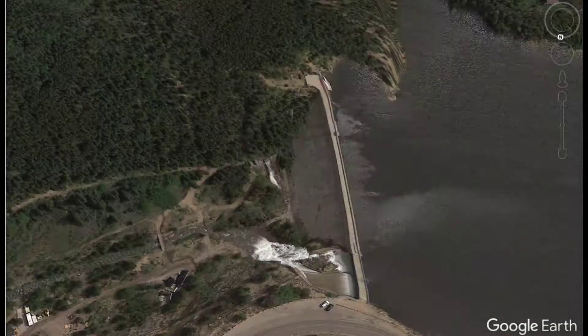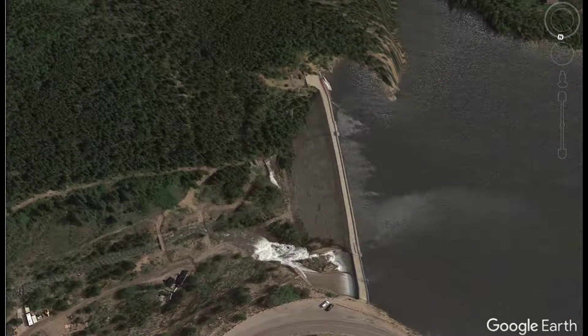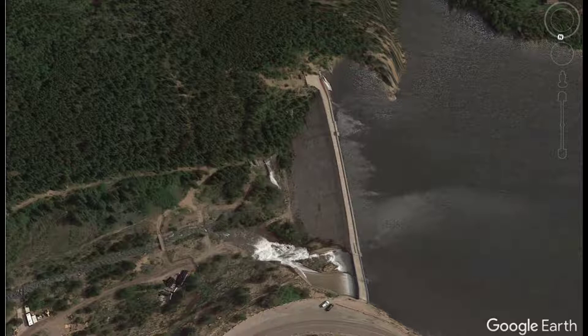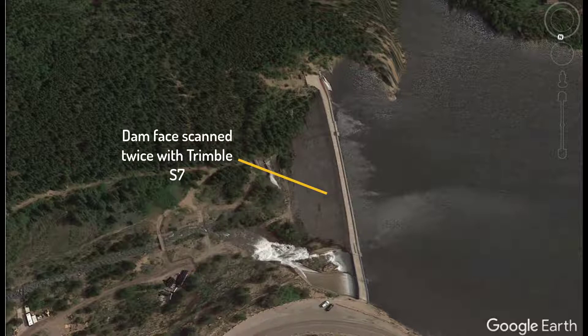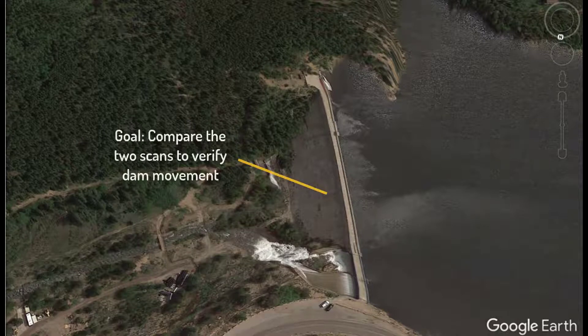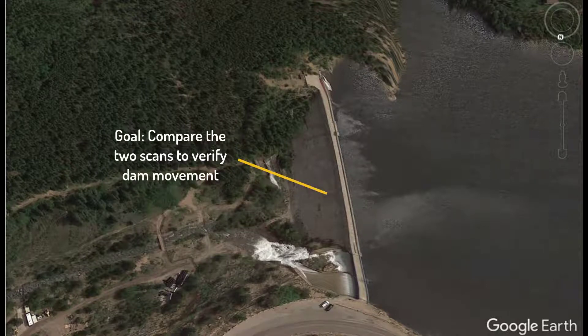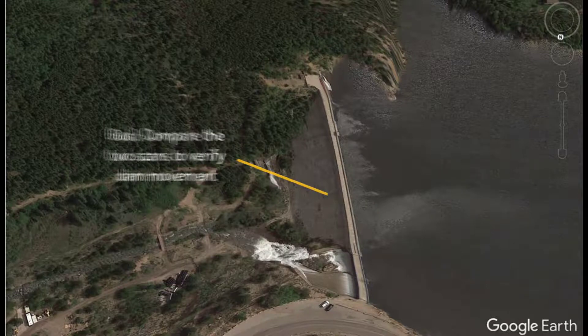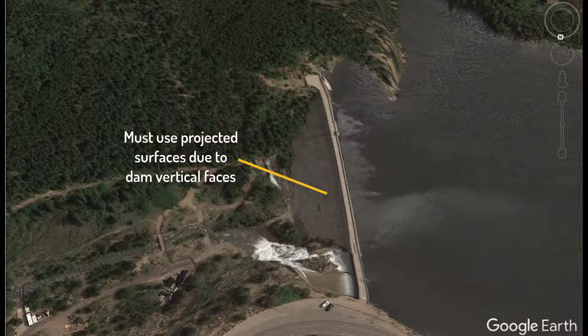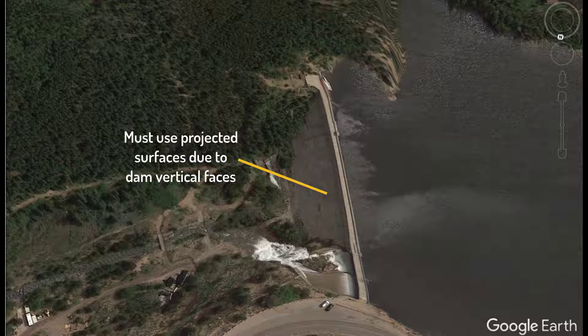Before we get into the dataset, I wanted to give you some context on what data we're looking at and what we're trying to do with it. This is a Google Earth image of a dam that we took scans of a few years ago and a few weeks ago. Our goal is to determine if the dam face has moved by comparing the old scan to the newest one. To do this, we need to use projected surfaces to model the dam because it has some vertical faces.